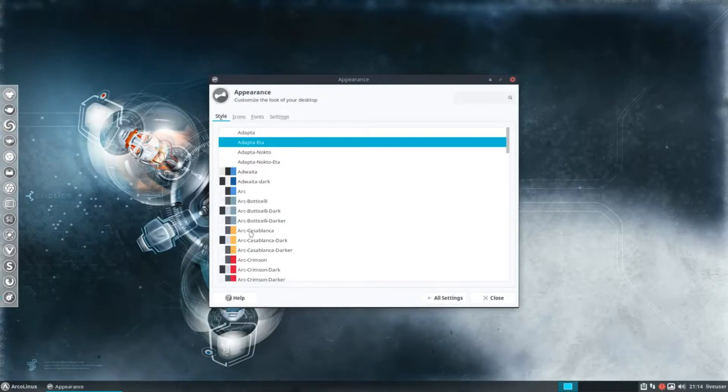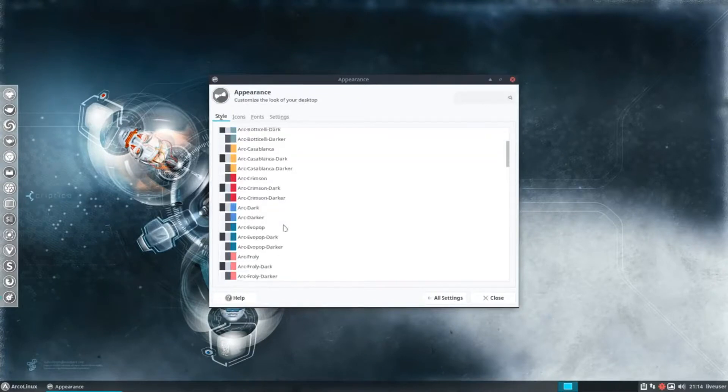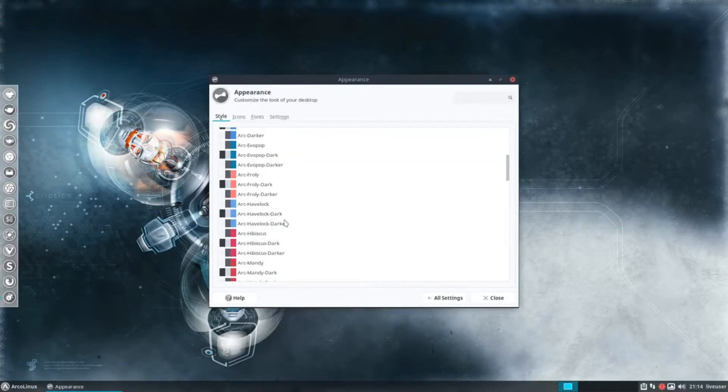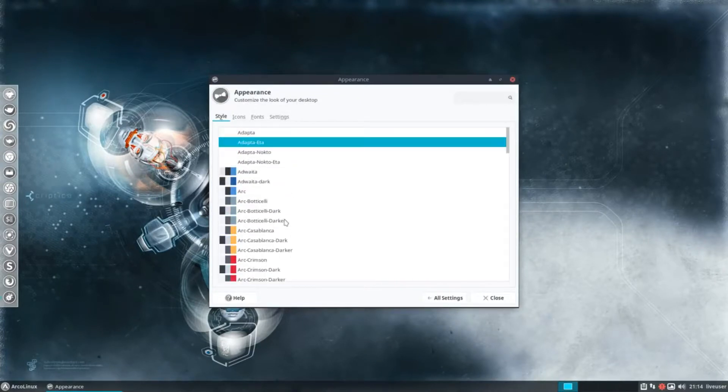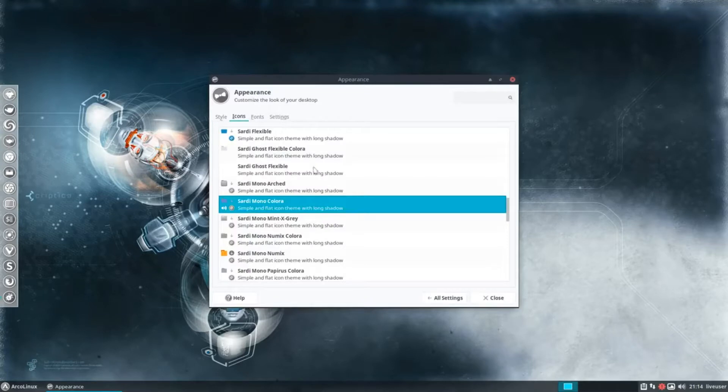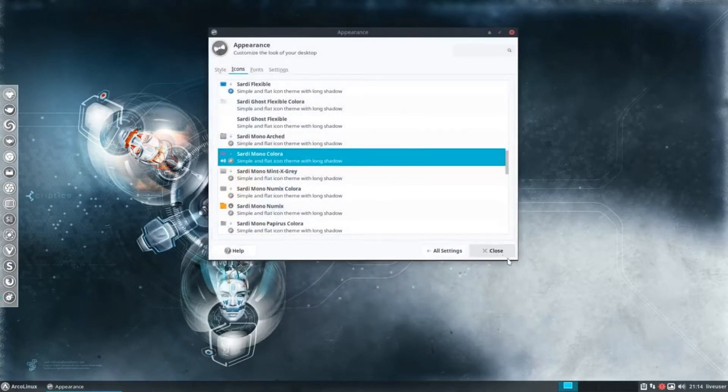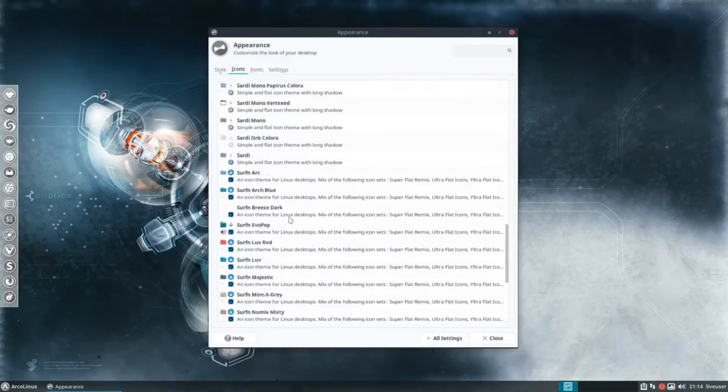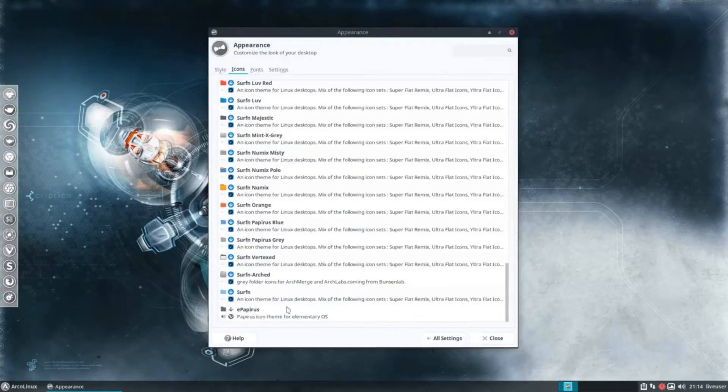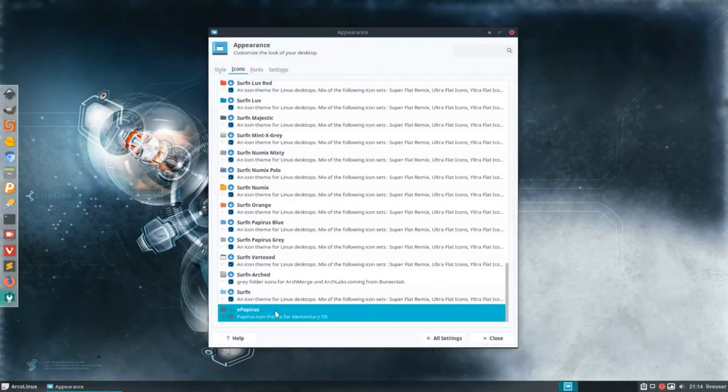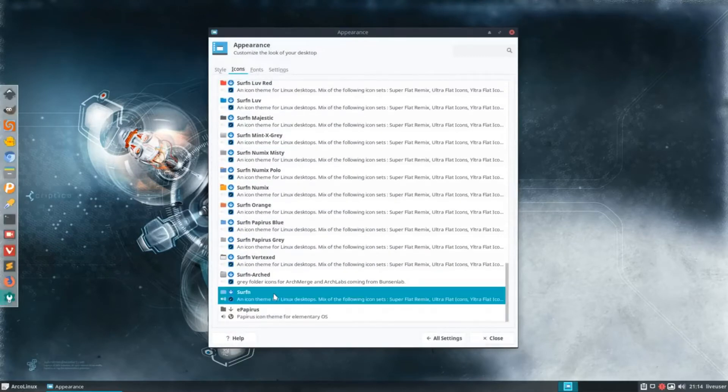ARCO Linux is a rolling release distribution. Your entire system, from the base OS components to the applications that you install, will receive updates. There is no need to reinstall every few years.